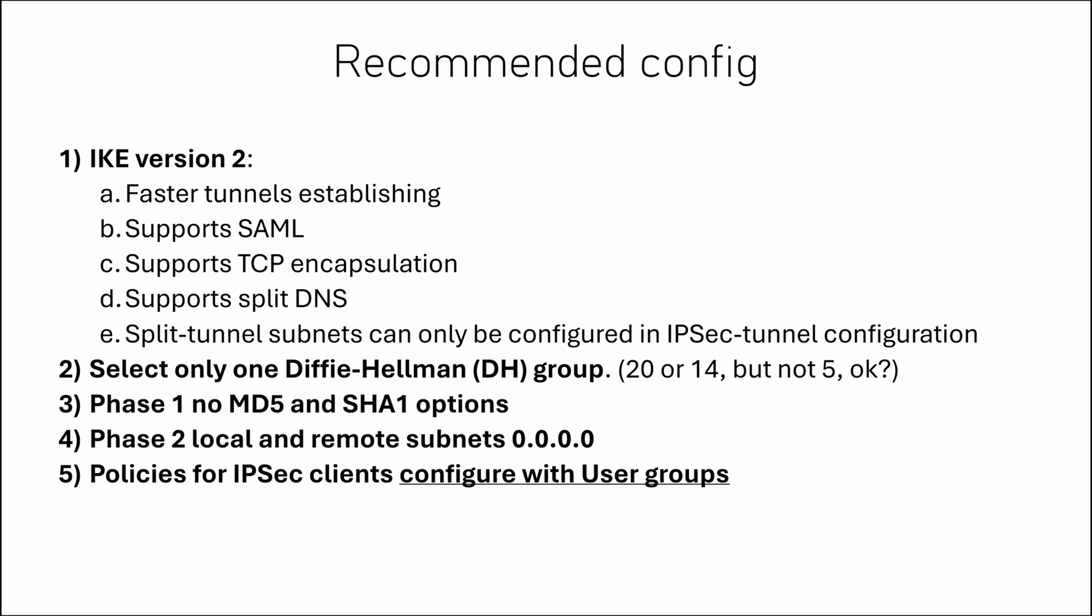Just don't use default group 5, okay? In phase 1 and phase 2 just remove MD5 and SHA-1 options. In phase 2 also check that both local and remote subnets are all zeros. And configure policies for IPsec clients using user groups.